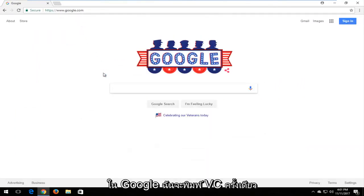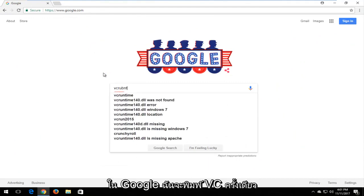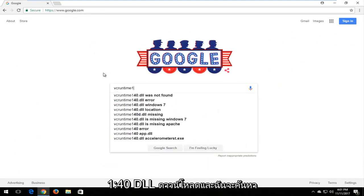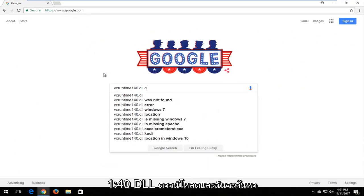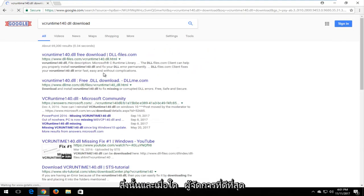Now in Google, I'm going to type in VC runtime 140.dll download and search that up.